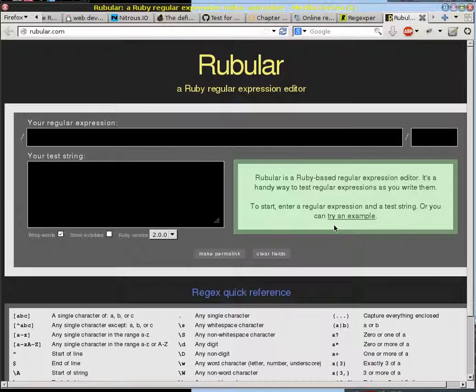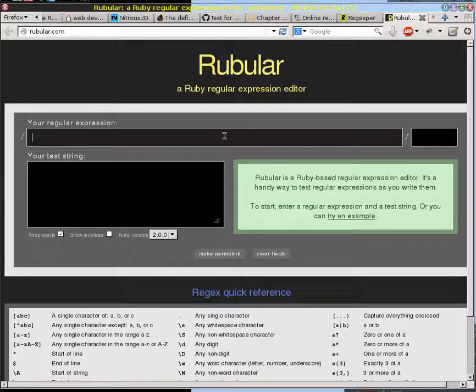The thing that I've been showing for the longest time is this place called Rubular, and it allows you to do something like, I'm going to look for our phone number, and so we look for it like this.